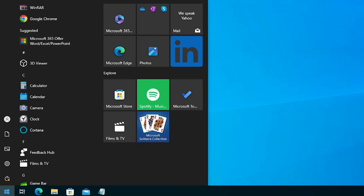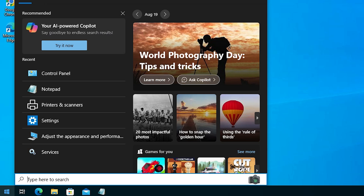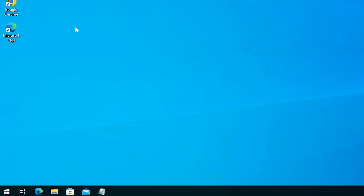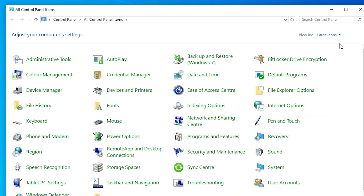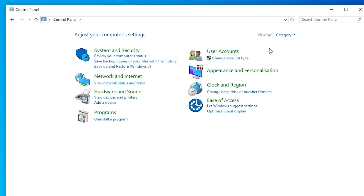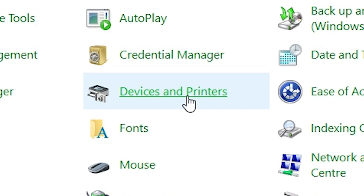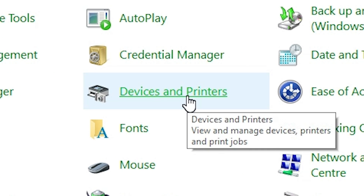First, go to Start and type 'Control Panel', then click on Control Panel. Go to Category and change the view to Large Icons. Here we find many options — go to Devices and Printers.